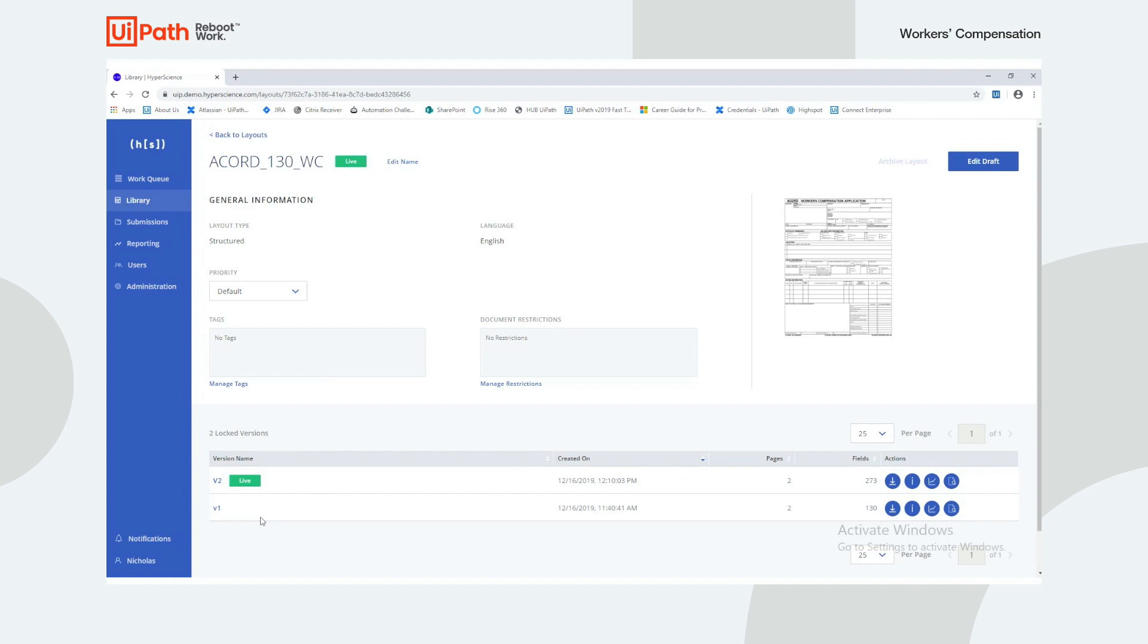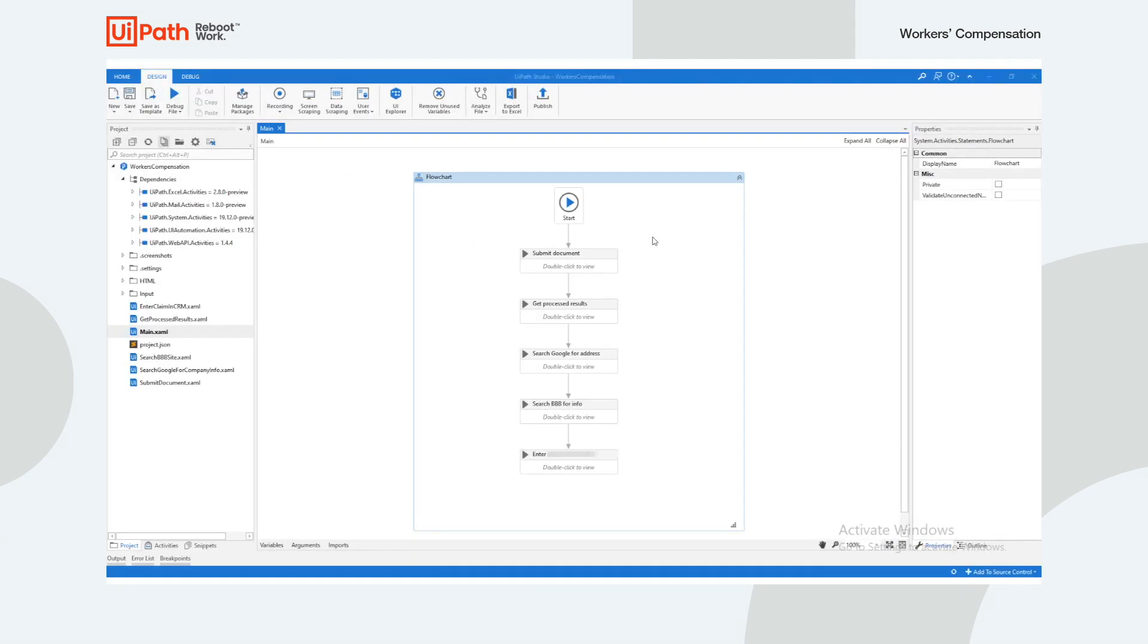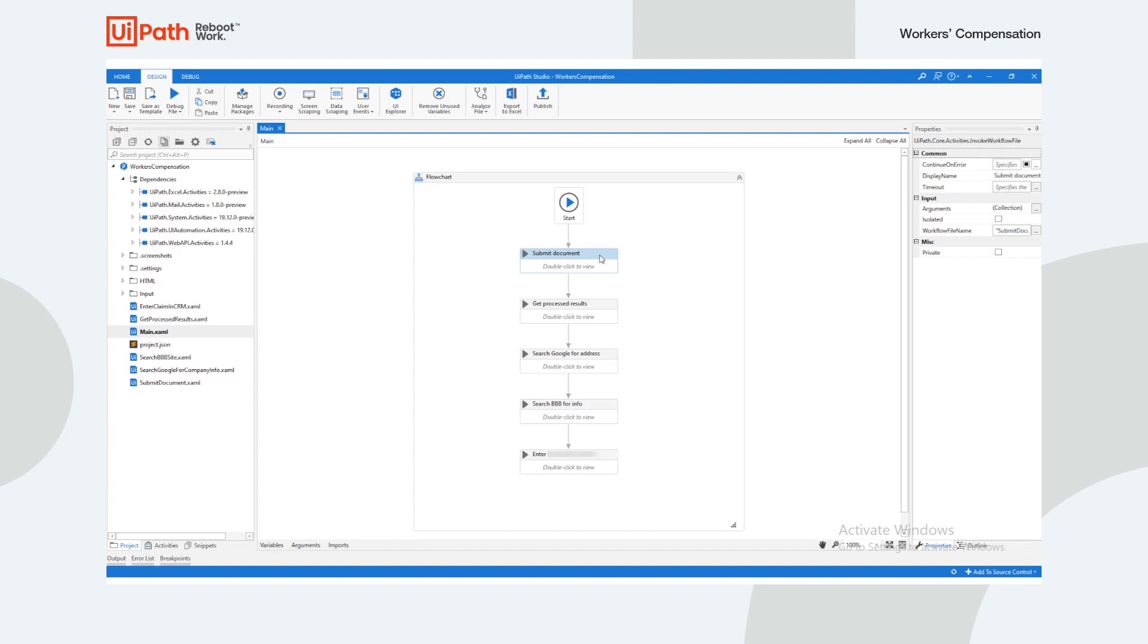Now that our layout is defined and ready to go, let's see how the UiPath robot brings the process together. The robot first passes the handwritten form to HyperScience, at which point it will ask a human user to perform supervision on low confidence fields.